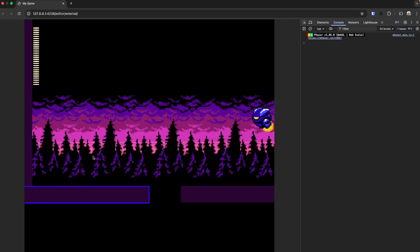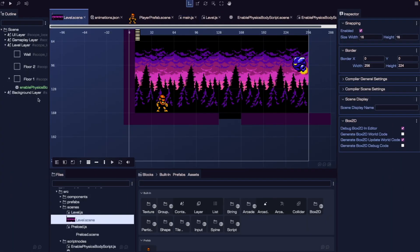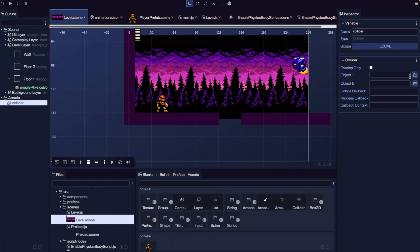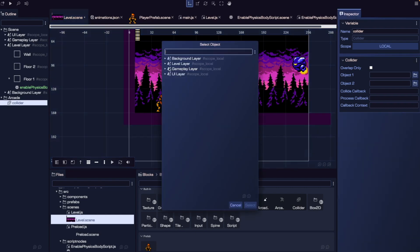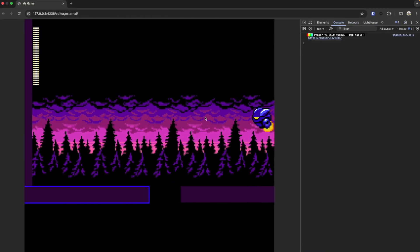We can see our physics bodies are working. Now to have our player collide with the floor, we need to add a collider. We'll come back to our level scene and from our built-in blocks under arcade, let's drag in a collider block. For the collision, we choose our player prefab as the first game object and our floor as the second. If we save and refresh, when our player drops they'll land on the floor — they're actually colliding with our floor game object.